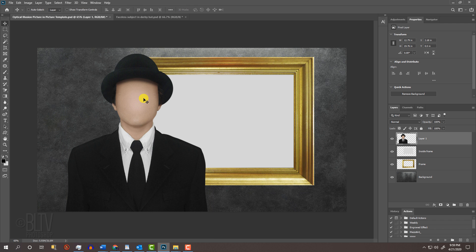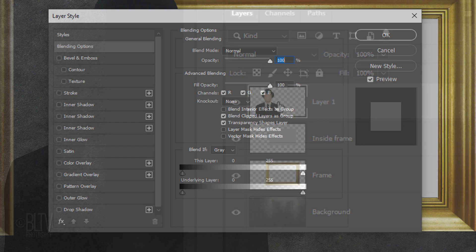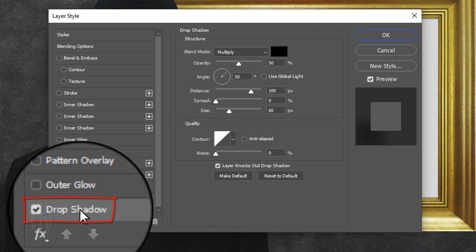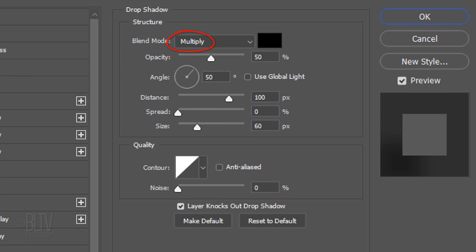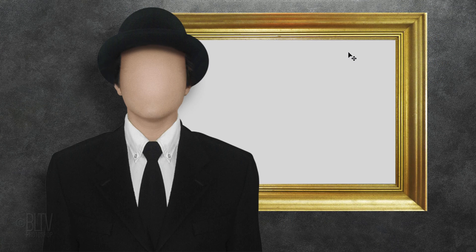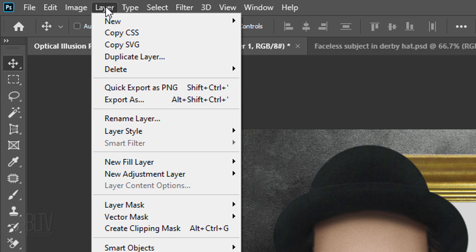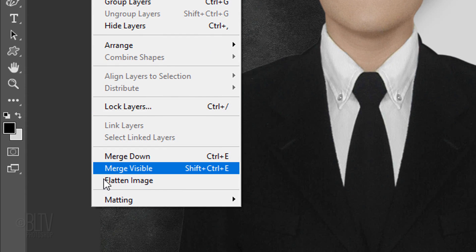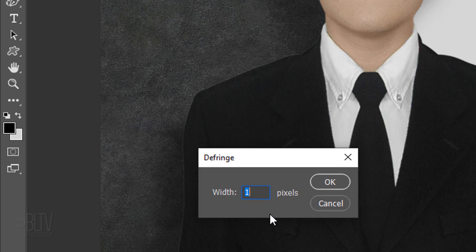Let's cast a drop shadow from our subject. Double-click the layer to open its Layer Style window and click Drop Shadow. The Blend Mode is Multiply, the Color is Black, the Opacity is 50%, and the Angle is 50 degrees. The Distance is 100 pixels, the Spread is 0, and the Size is 60 pixels. The Contour is linear. If you see a slight white fringe around the perimeter of the image, go to Layer, Matting, and Defringe — defringe it 1 pixel.